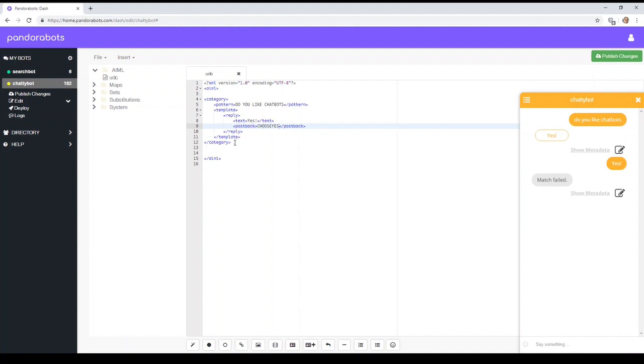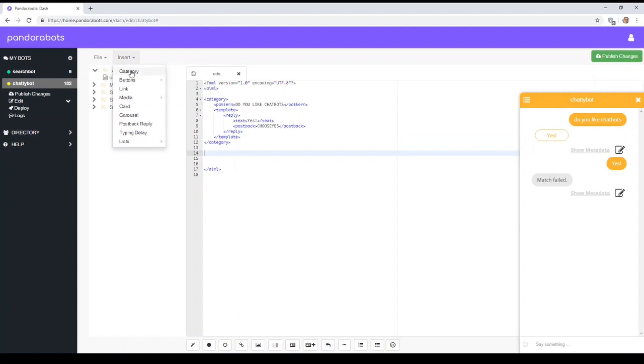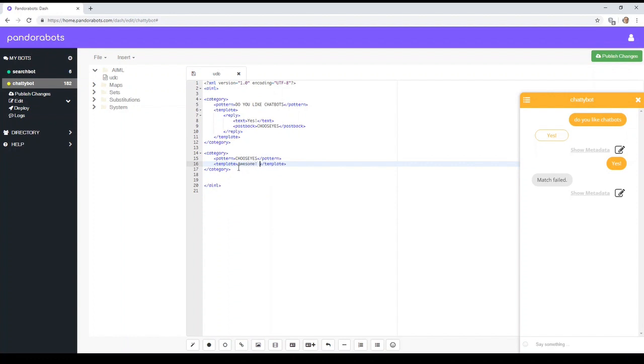So we need to create that ourselves. So let's do a new category, choose yes, and we'll put awesome, we like you too.